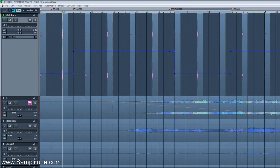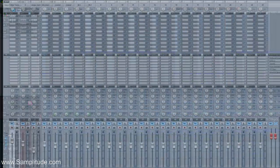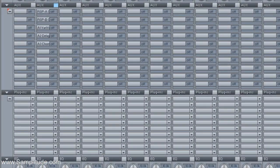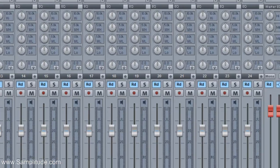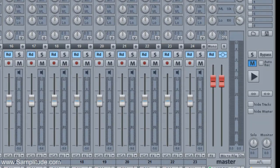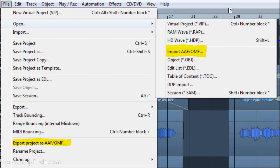A new tempo automation curve is also provided for drawing out tempo changes, and the Mixer skins have been expanded with more AUX sends and inserts. Plus, under the hood, there are many other new enhancements to discover, such as the new take naming scheme, and AAF-OMF importing and exporting is now included with the program.